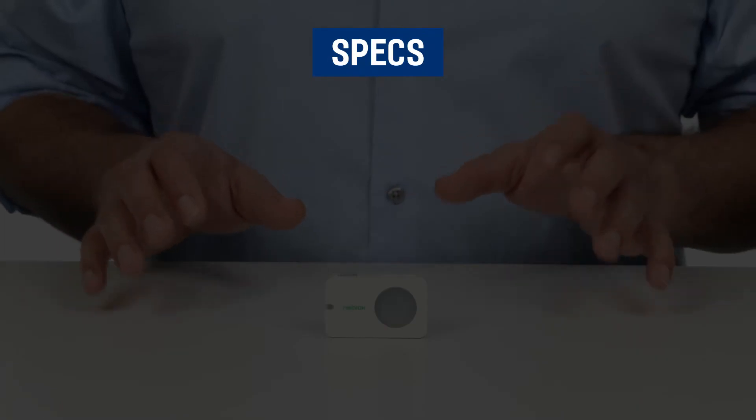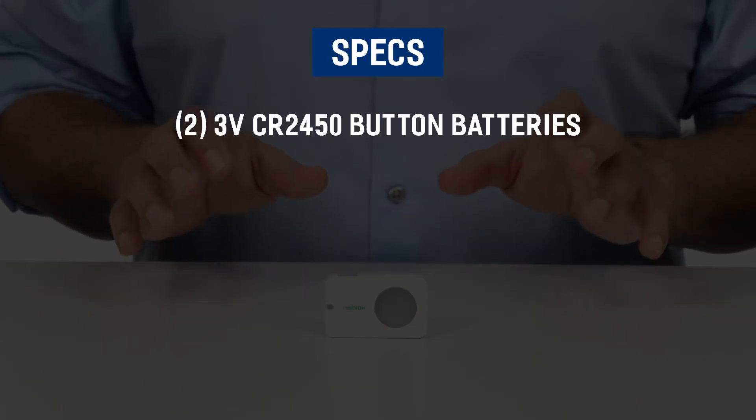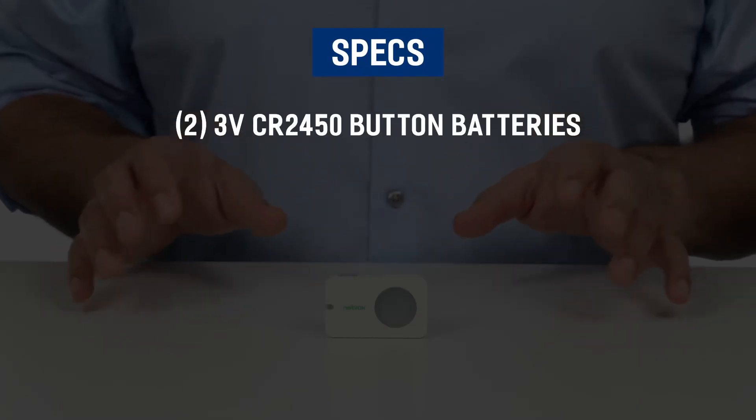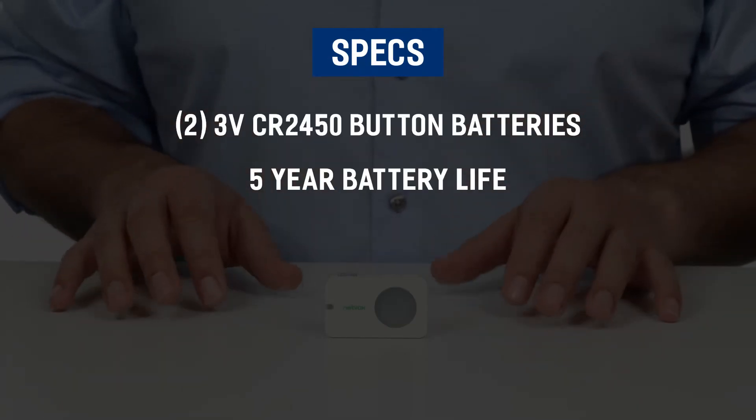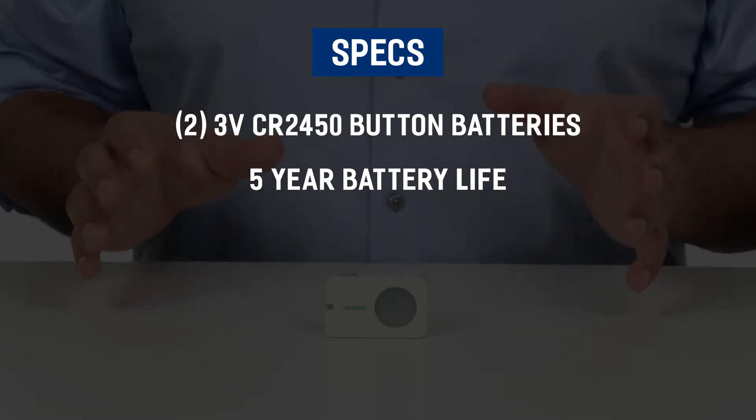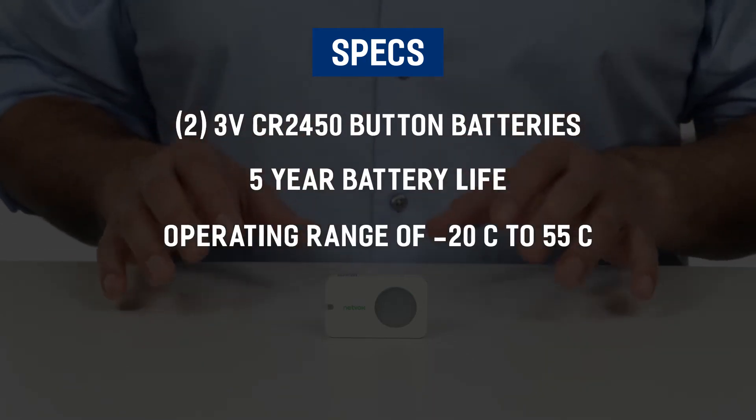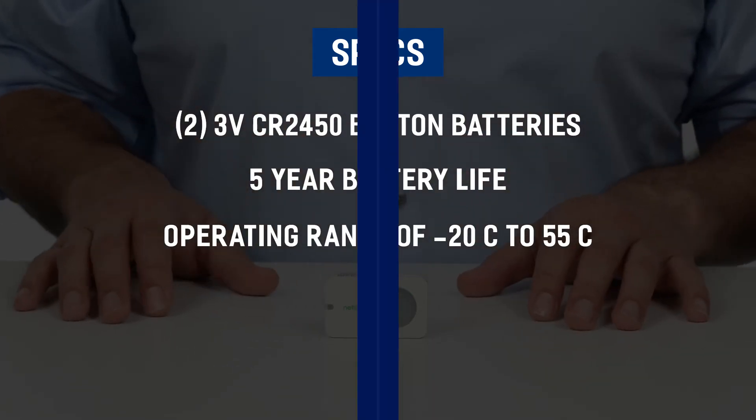The device uses two 3-volt CR2450 button batteries with a five-year battery life and an operating range of minus 20 to 55 degrees Celsius.